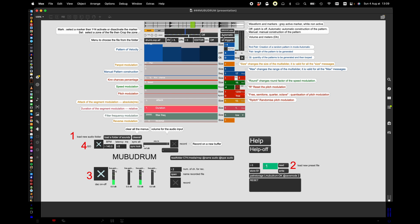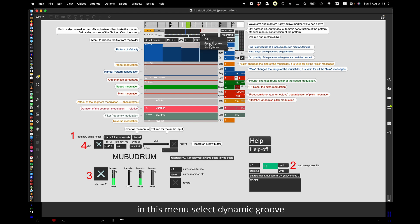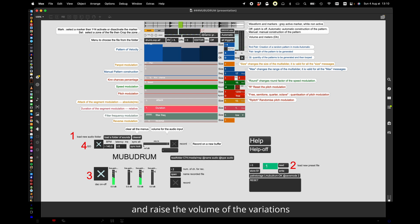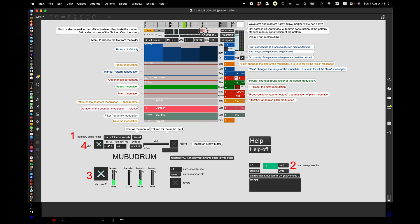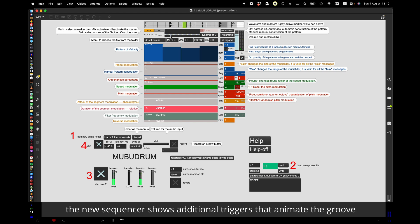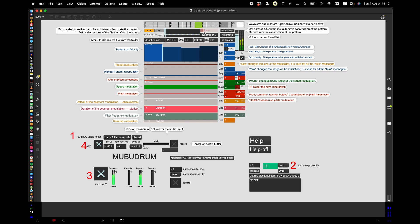In this menu select dynamic groove and raise the volume of the variations. The new sequencer shows additional triggers that animate the groove. As you can already hear.